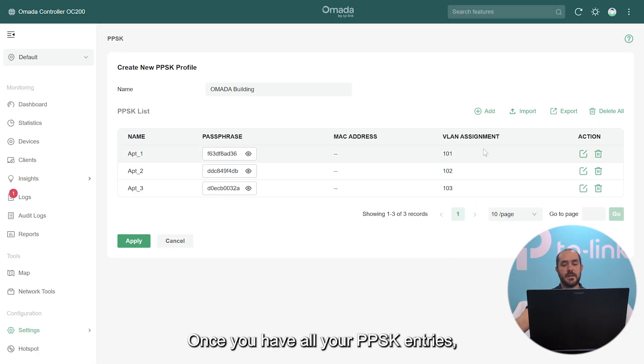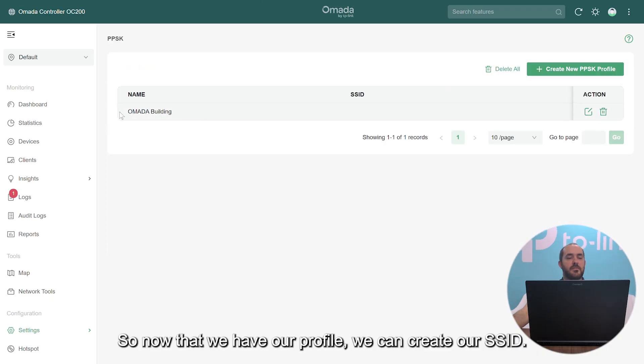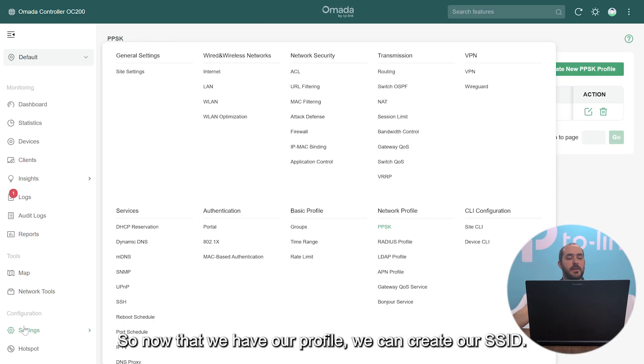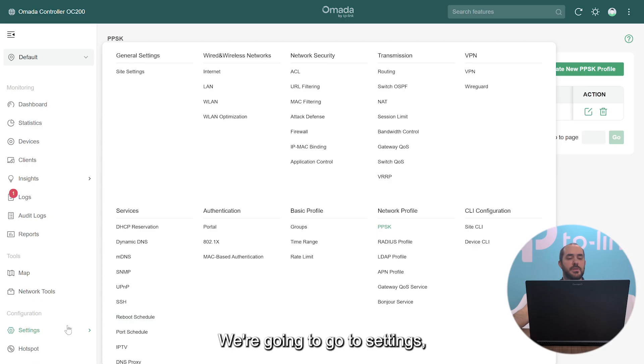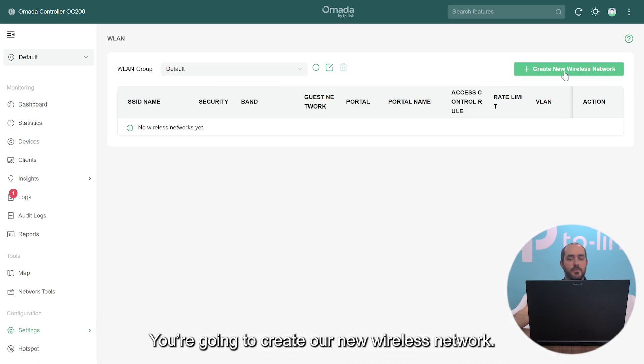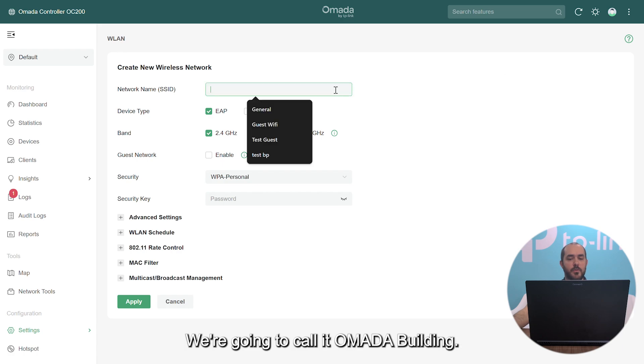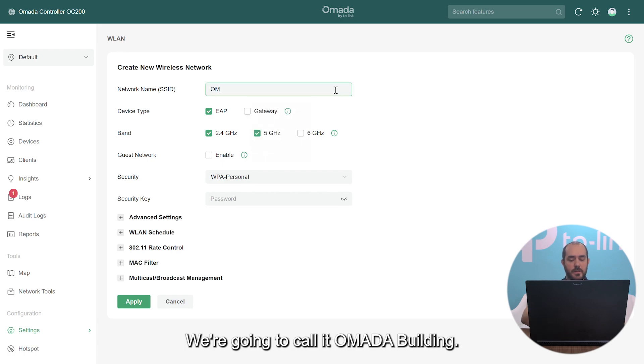Once you have all your PSK entries, you can just apply it. So now that we have our profile, we can create our SSID. We're going to go to Settings, Wired and Wireless Networks, and WLAN. Here we're going to create our new wireless network. We're going to call it Omada Building.